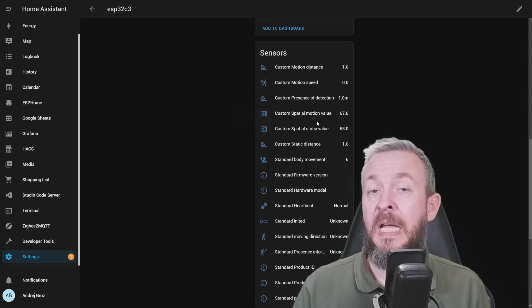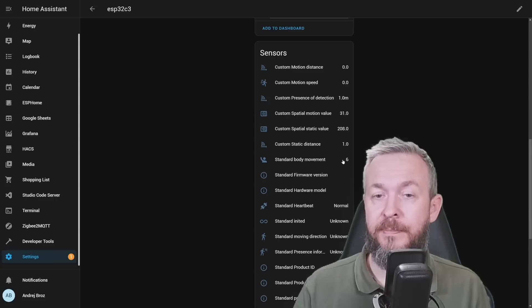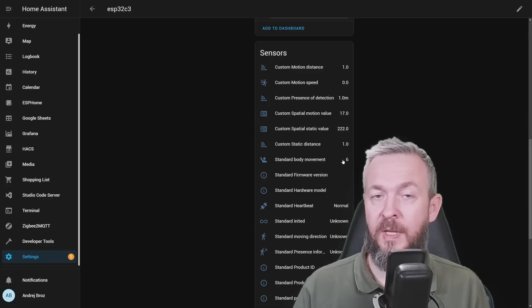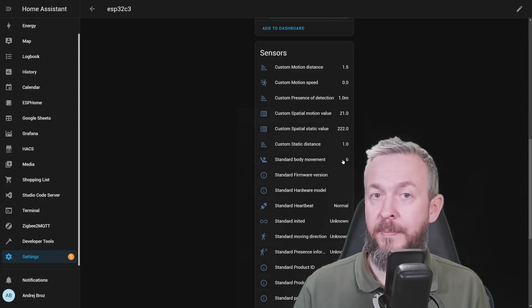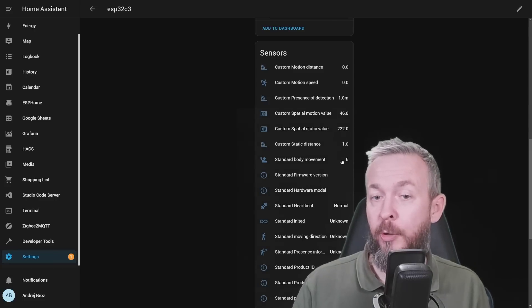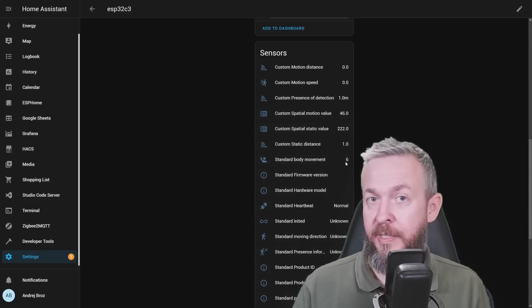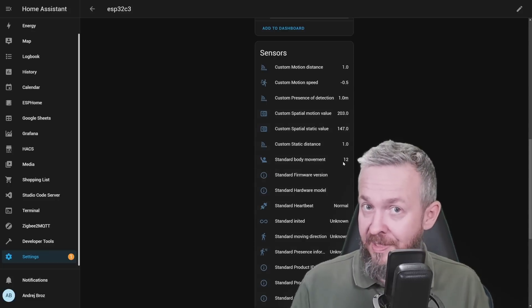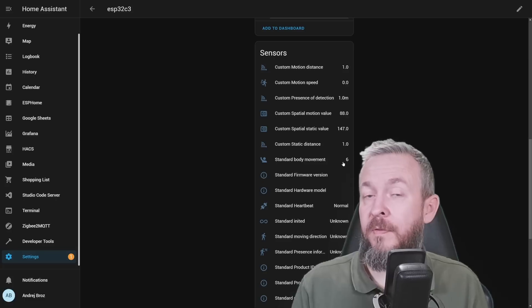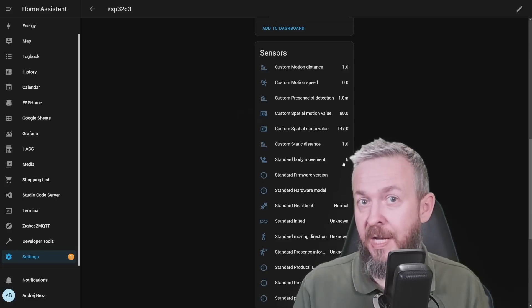But before I leave you to play with the sensor data, look at this number here. If I stand still, it drops to 1. As soon as I start talking or breathing, it jumps to 6. So, the sensor is very sensitive for the price, for the size, and for the availability.